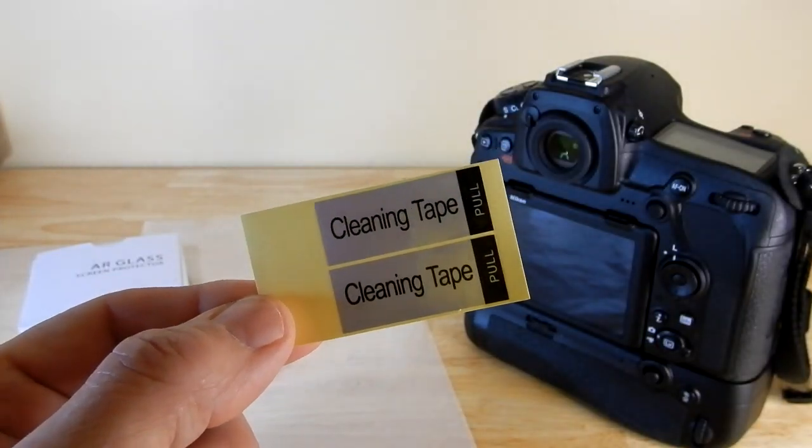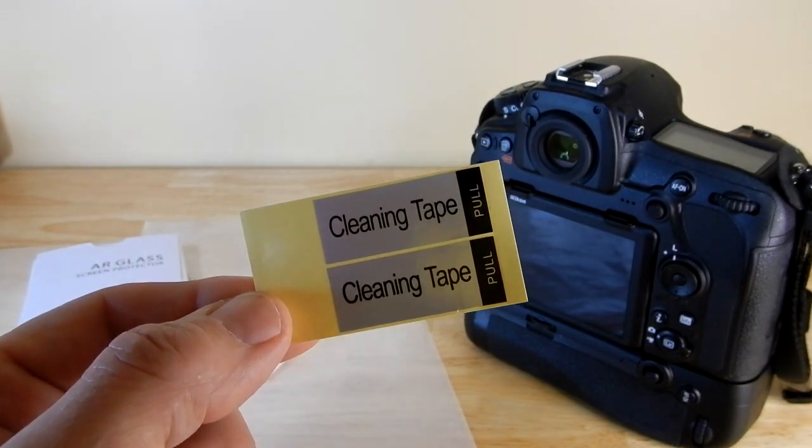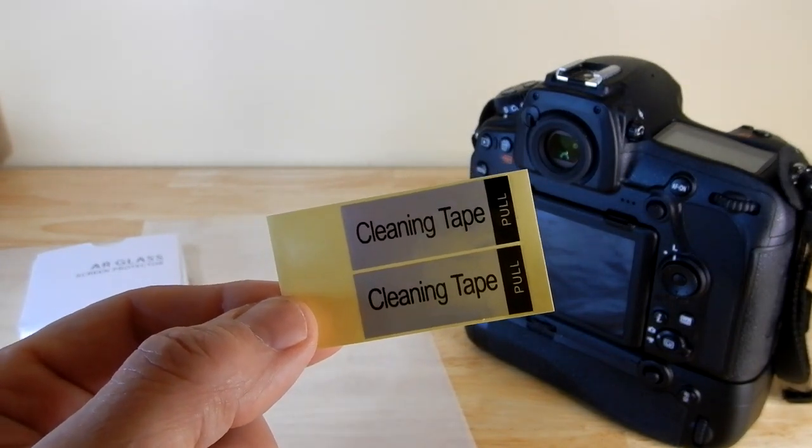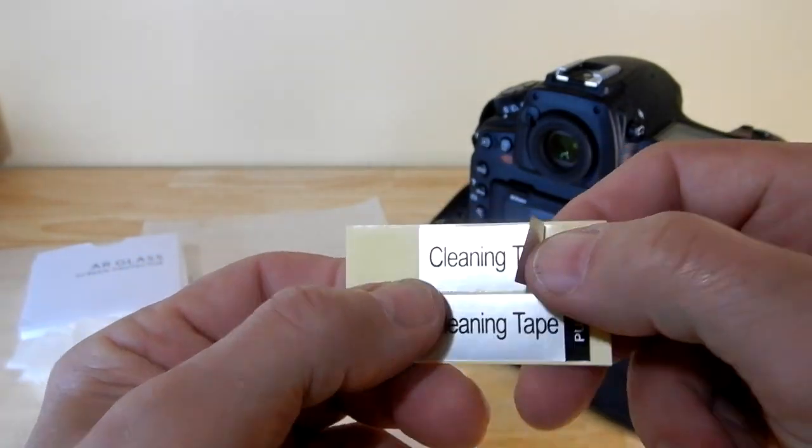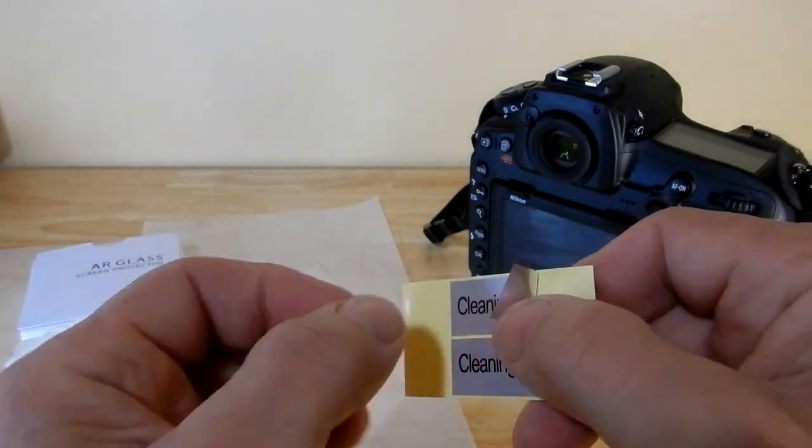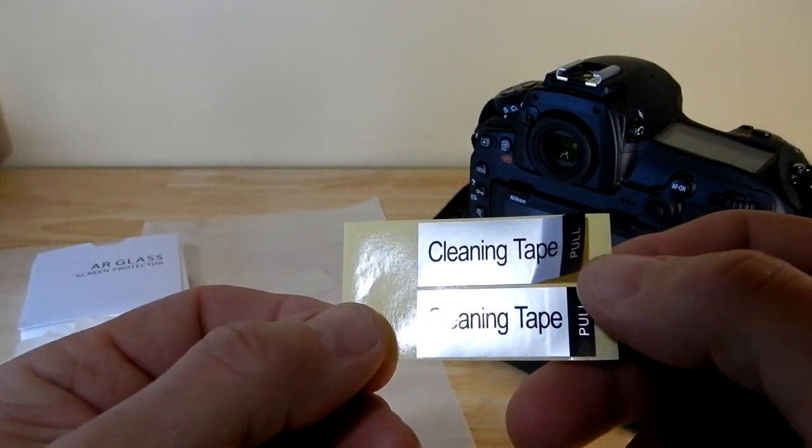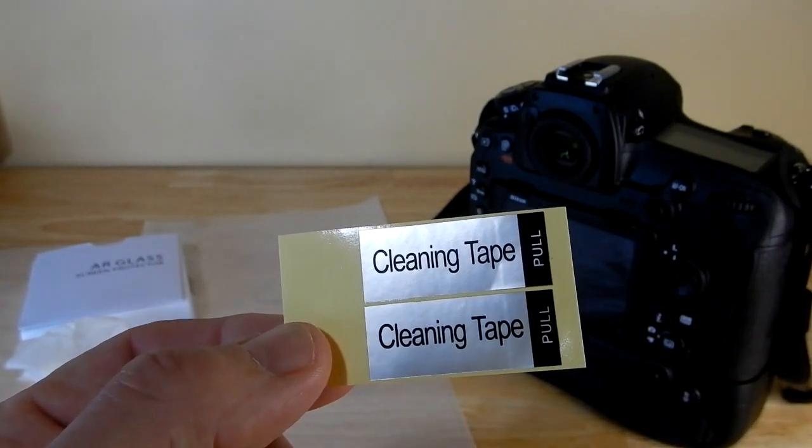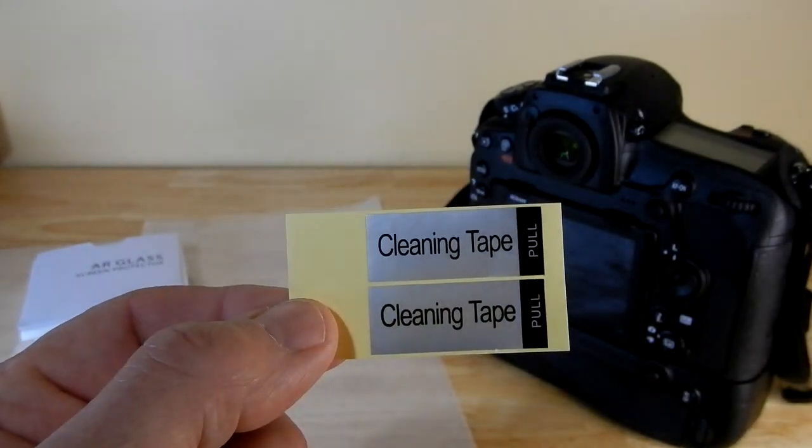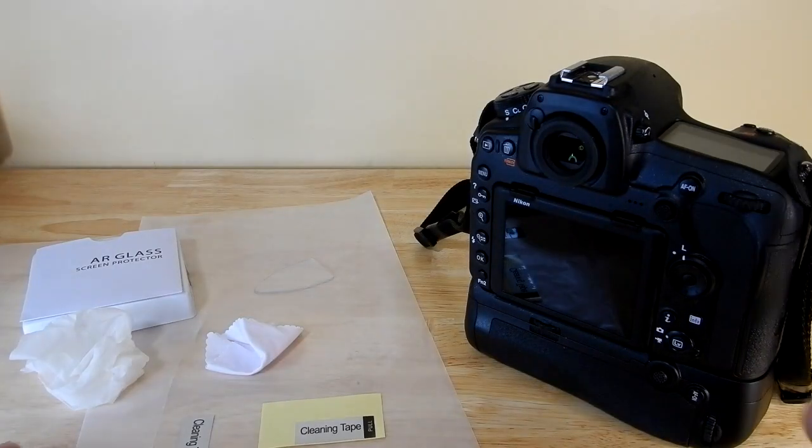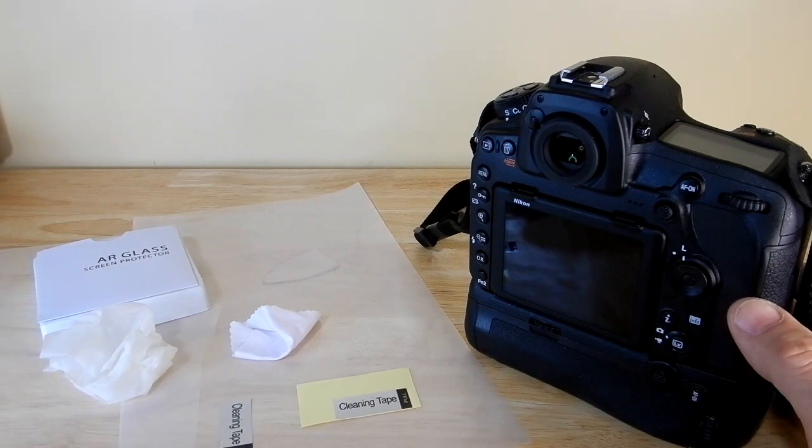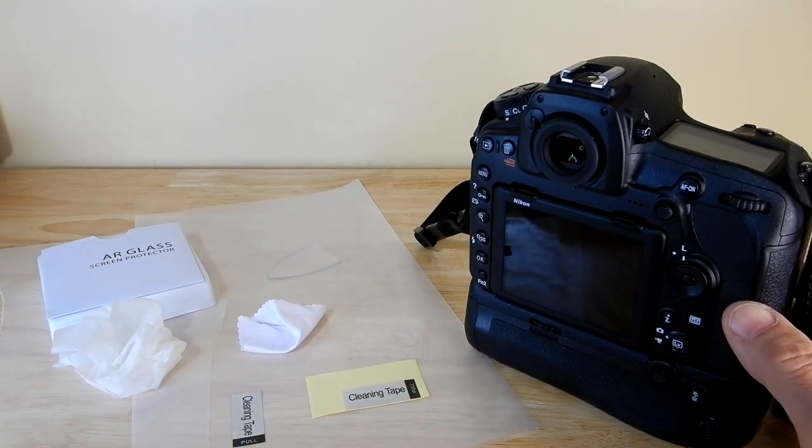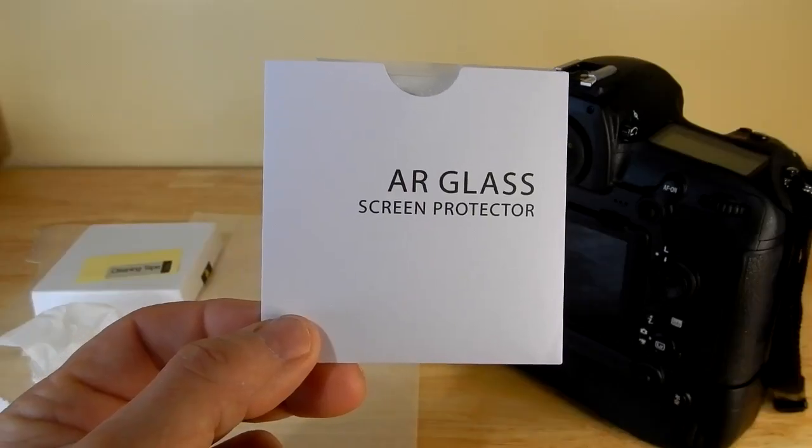The next step is peel off the backing from the cleaning tape and use it to blot away any remaining dust from the LCD. As you can see here you can pull that back. They'll give you two pieces. You pull that back, pull it off, and then blot that. So I'm going to do that part off camera. But that's what the next step is. Since this thing is so new and just pulled that off, there really wasn't anything on there. So I probably could have eliminated that step.